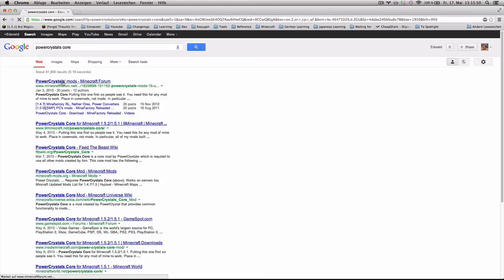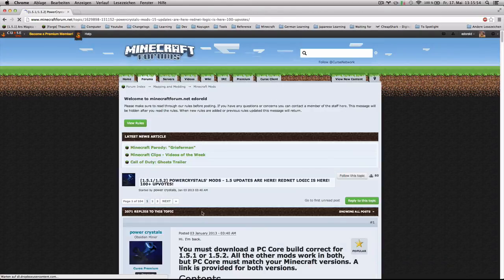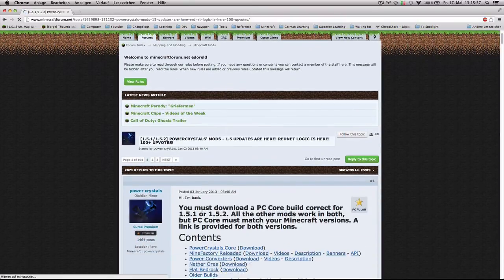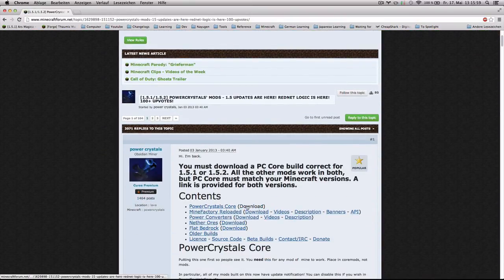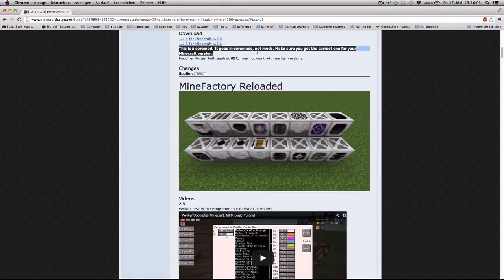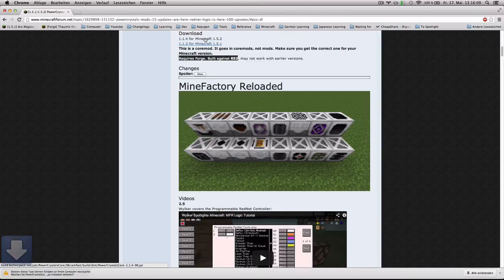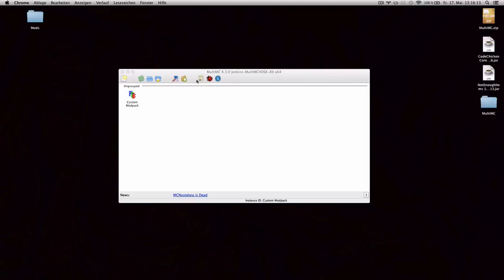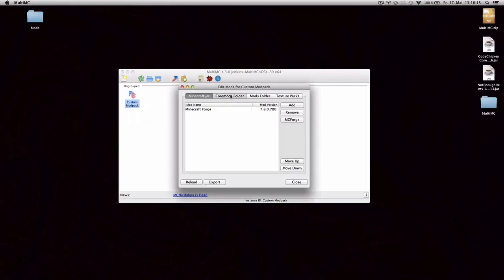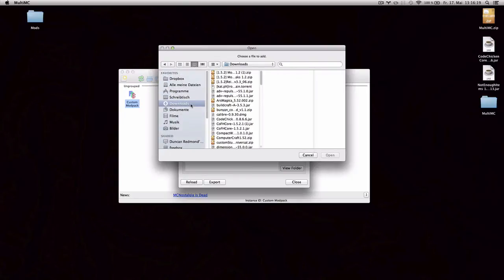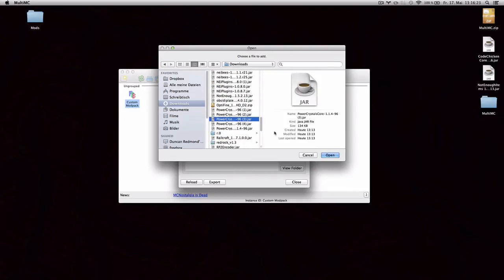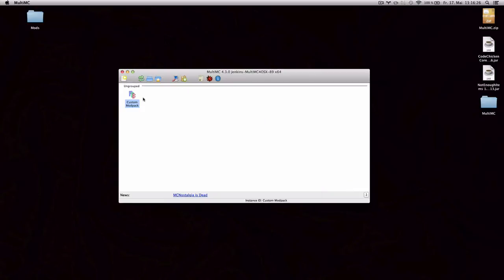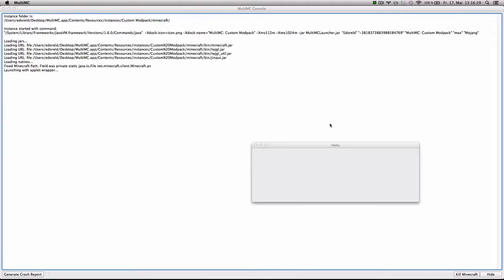There you go. Minecraft forum.net. Power Crystals Mods. Seems like the suitable mod to... There you go. Power Crystals Core. Download. This is a core mod. Goes in coremods. And requires Forge. Built against 652. I think that's gonna work. So I'll just download the one from my version. And then add it to my coremods folder. Power Crystals Core. And that should not ask me again about it.